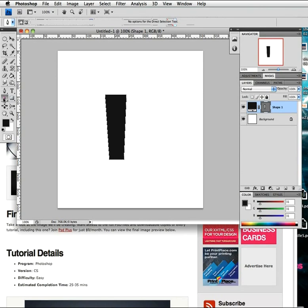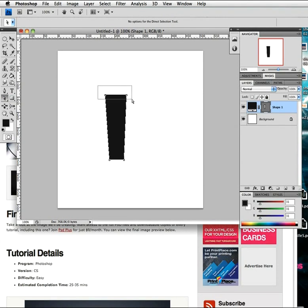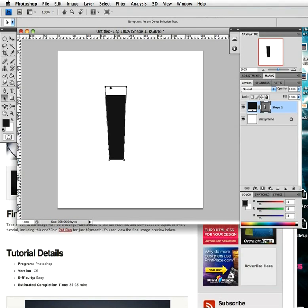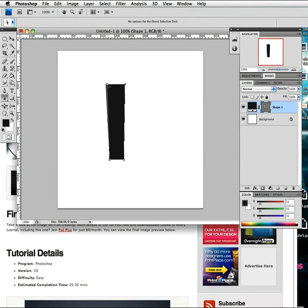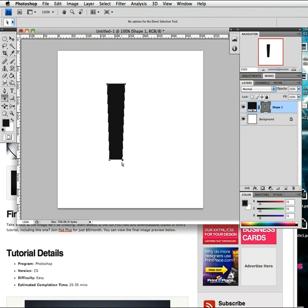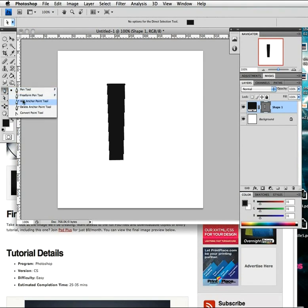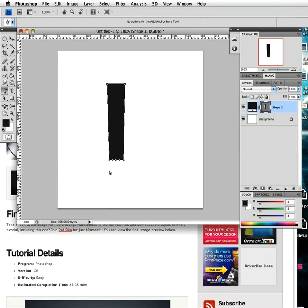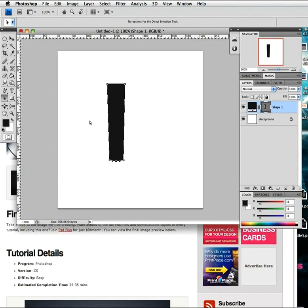It's a little bit fat, so I'm going to come down to my direct selection tool and we can click on these points to start to adjust them. I'm going to select these top two and move them up just to make it a little bit taller, then grab this one and bring it in a touch. Then I'm going to come back to my pen tool, add a point pretty much in the middle, drag that down, and click away to create a slightly rounded edge at the bottom.